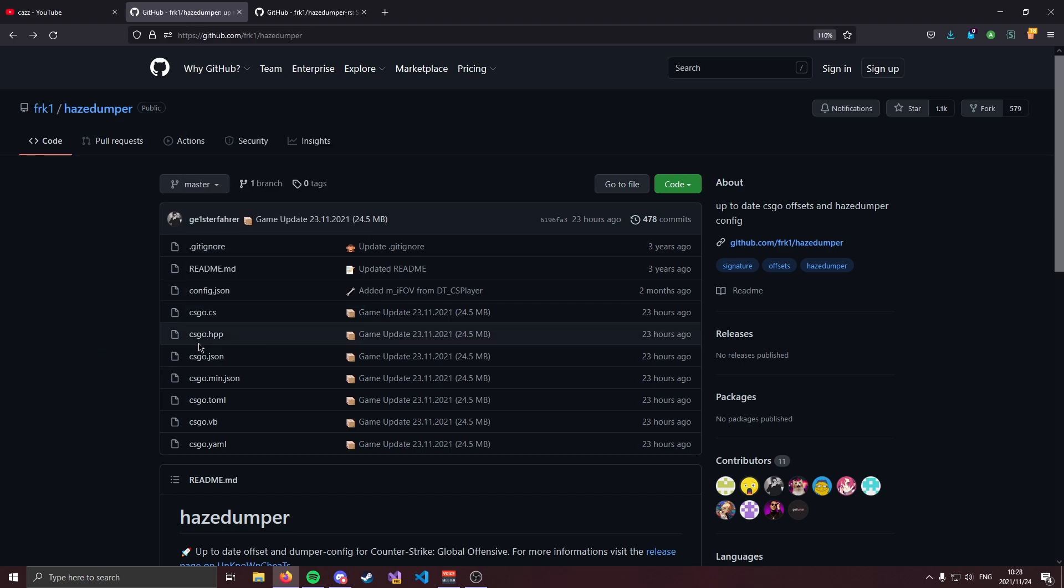This is because it takes time for the people running HazeDumper to actually dump the latest offsets and then upload them. Now the solution to this problem is to actually dump the offsets yourself.